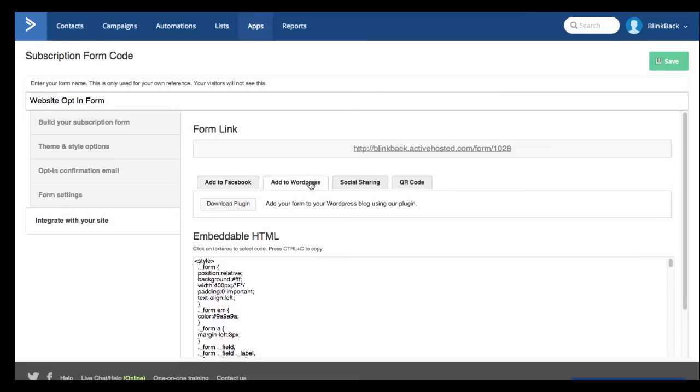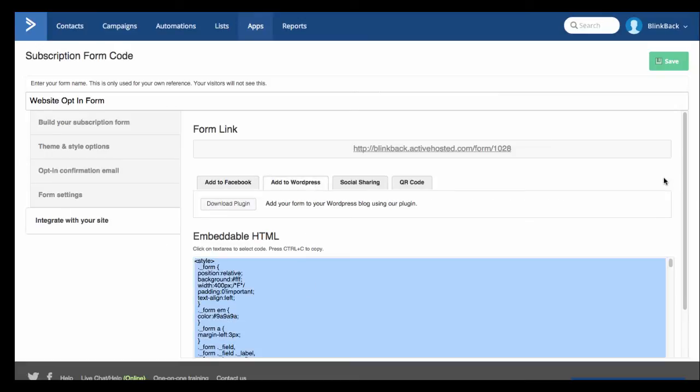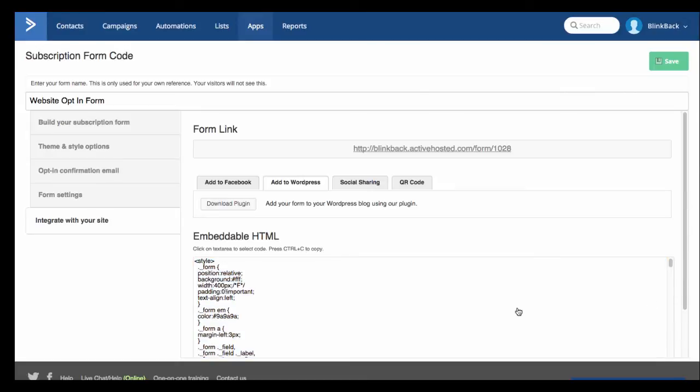So click on Add to WordPress and then click within the box and you can just use Ctrl C or Command C on the Mac to copy that code. And you'll also see a link here to download a plugin for WordPress which we're about to look at in a second. So if you don't already have the right plugin you can download one from here.